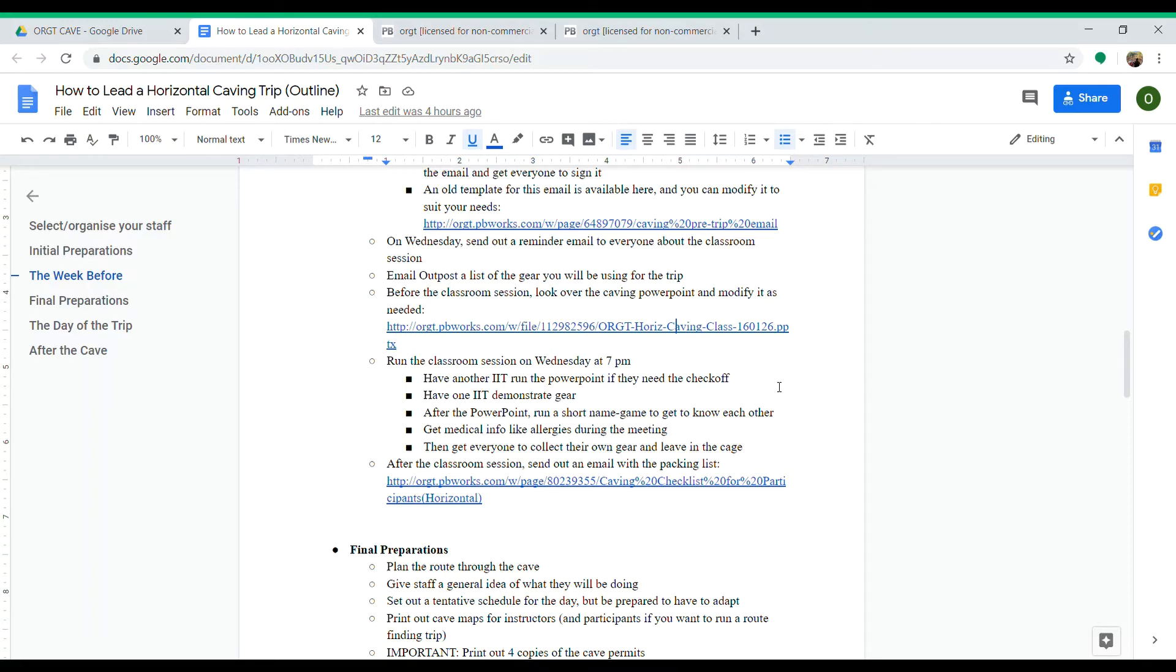Then you can collect medical info, allergies, dietary restrictions—just anything you might need to know about the participants.